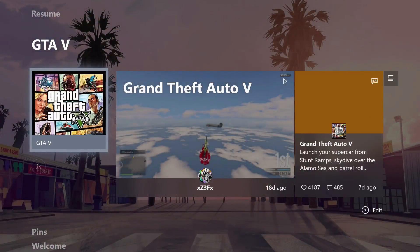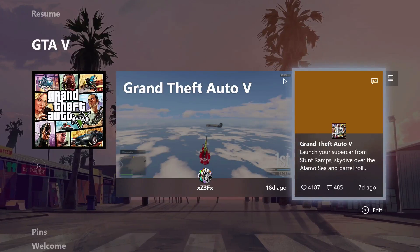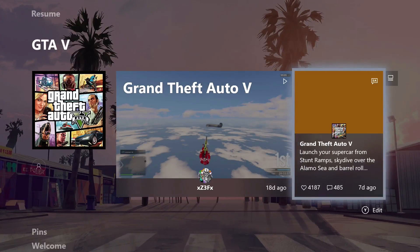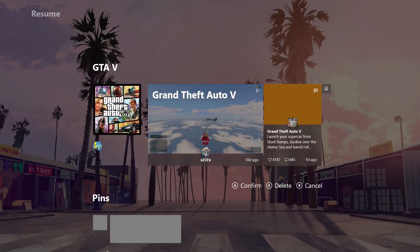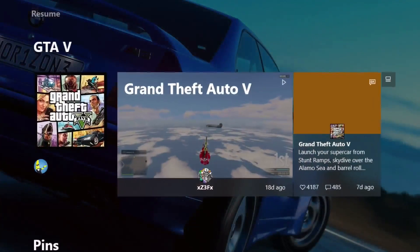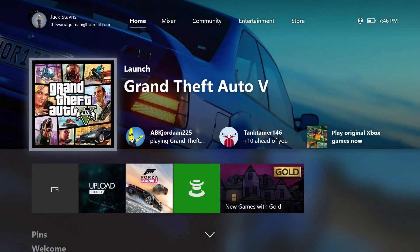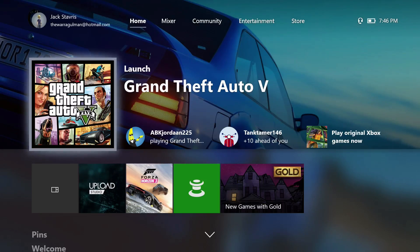Now my GTA 5 section is filling up with different things - I can see a trending game clip, latest news and posts from Rockstar for GTA, and I can press Y to customize or delete it. I can also see who else is playing the game right now. I really like this concept of the customizable home - I mostly use it as a basic launcher for games and apps but it's nice to have the option to pin things.